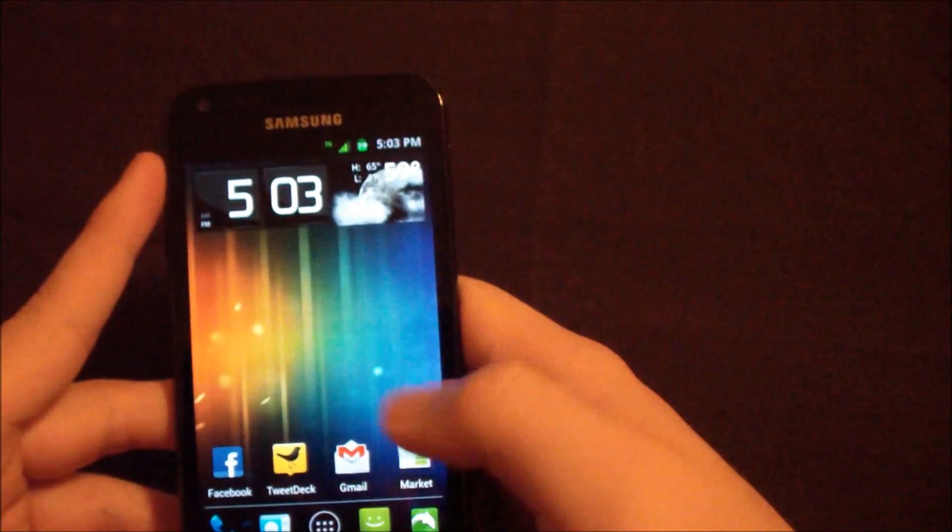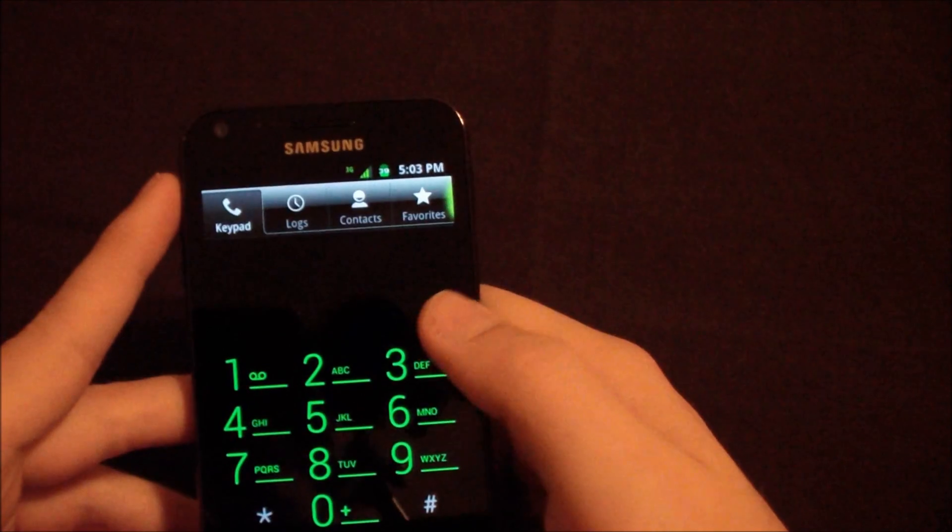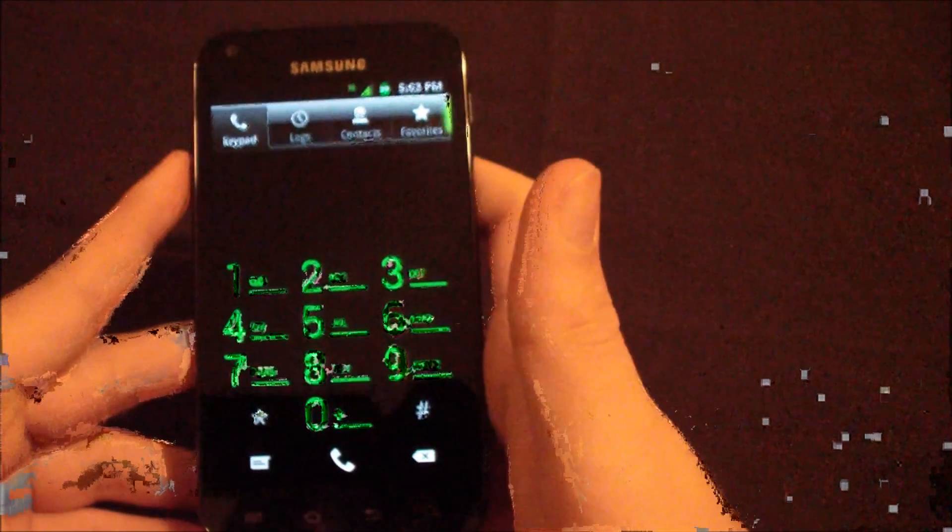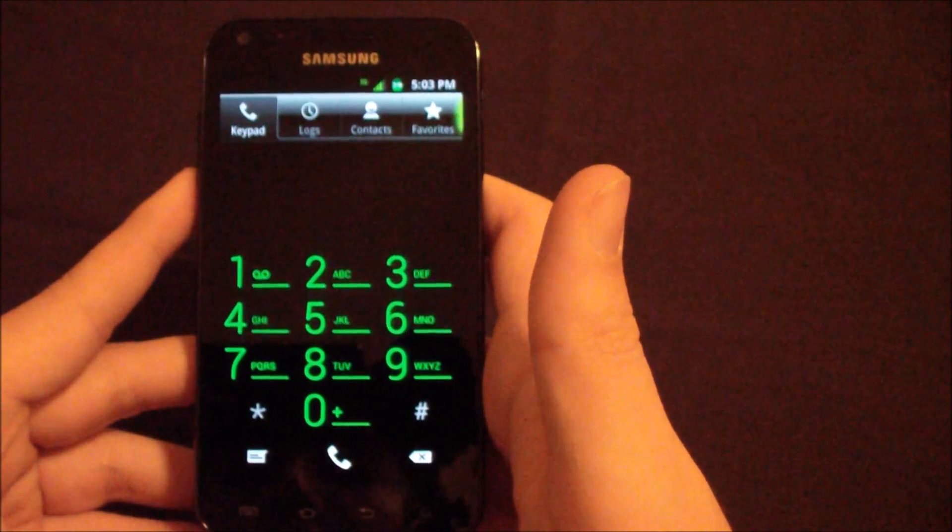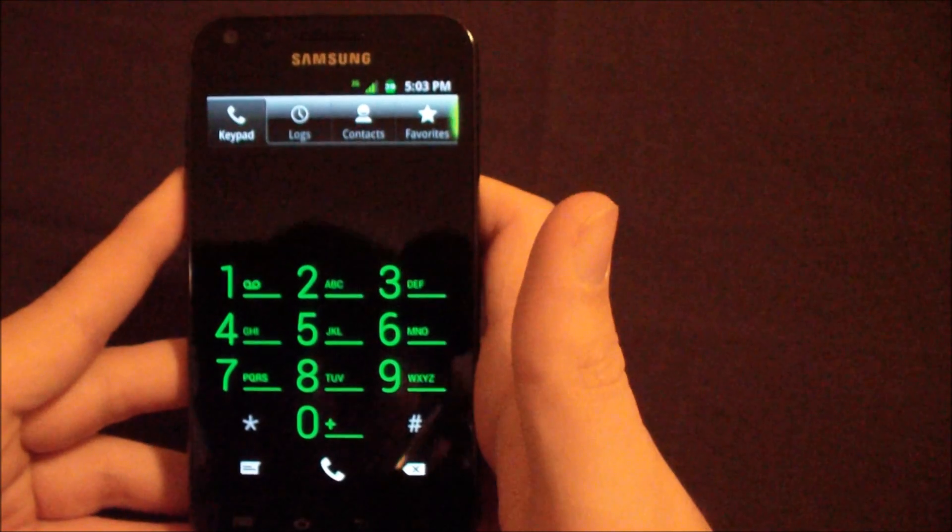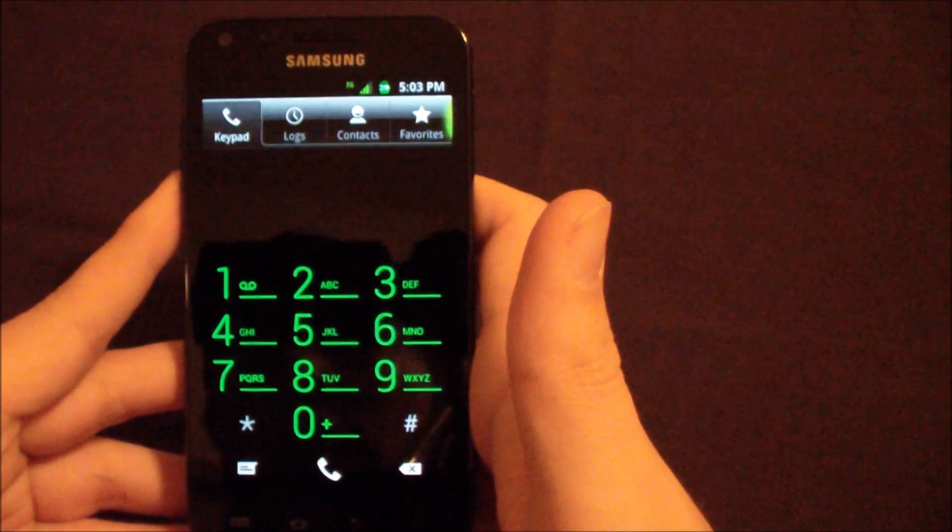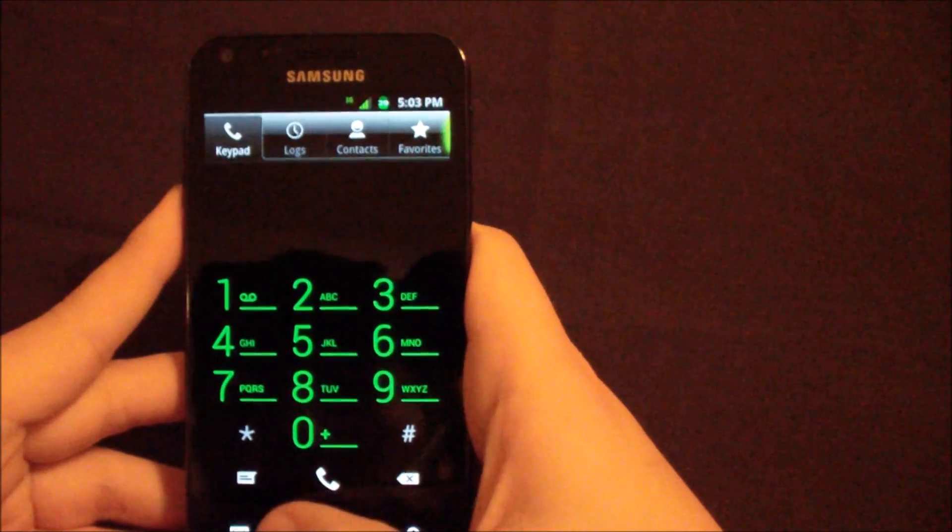But as you can see, it looks very ice cream sandwich. All the dialers and everything is themed just like ice cream sandwich would look. However, it is a lime green instead of that ice blue that is on the actual ice cream sandwich build.